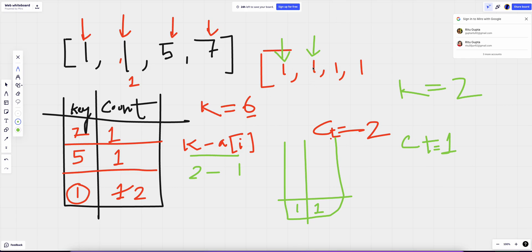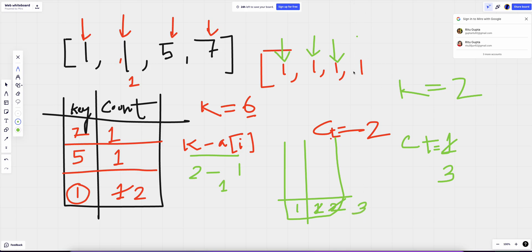For the all-ones example with k equals two: first element, two minus one equals one is not present, so we store one with count one. Second element: one is present once, so count becomes one; then we update the map to count two. Third element: one is present twice, so we add two, total becomes three; map count becomes three. Fourth element: one is present three times, so we add three — total becomes six. That's our answer.